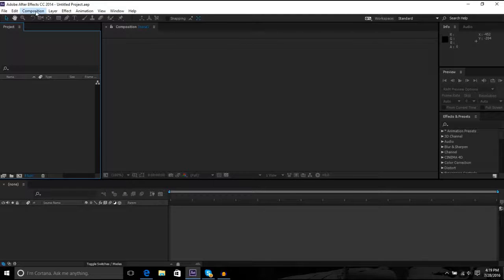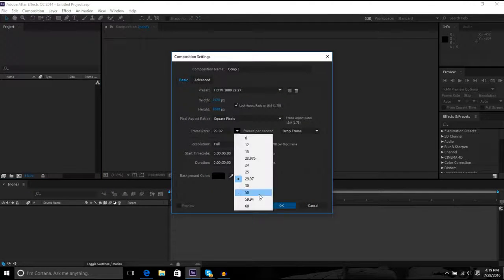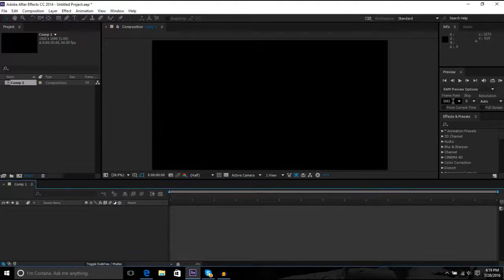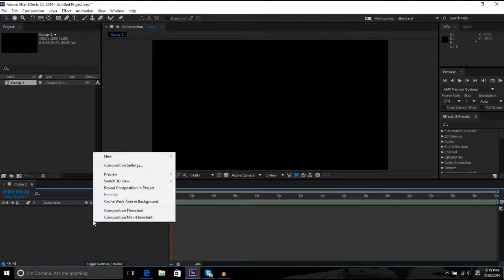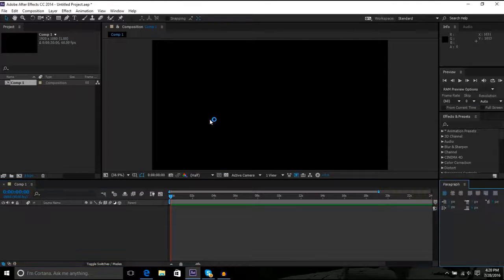So make a new composition at 1080p, 60fps. That's gotta be at 60fps if you ever want to pre-render. And make a new text, make it say...